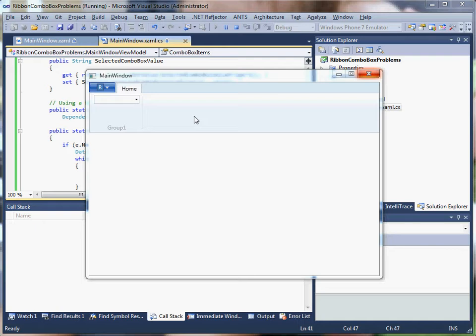I would also, in the real world, have another control that's also bound to that dependency property that would do some sort of rendering on the UI thread when the value is changed.